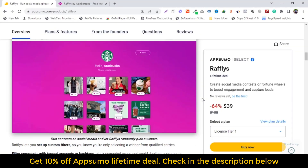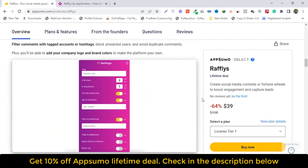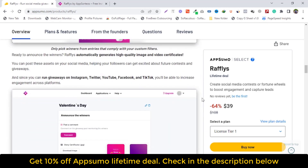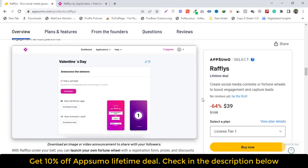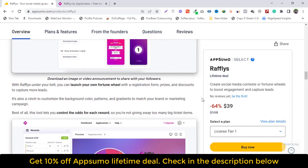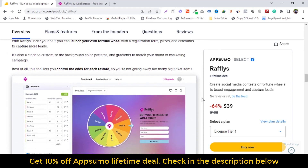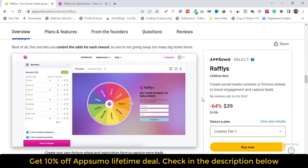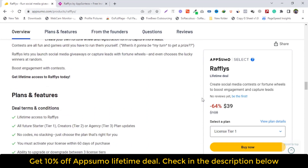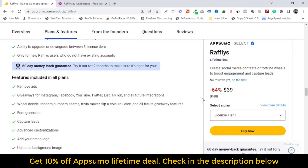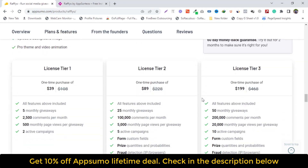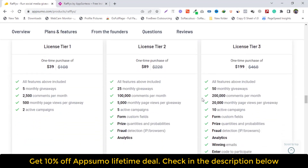Rafleys randomly chooses winners for social media giveaways and collects leads with interactive fortune wheels. Rafleys gives you everything you need to run sweepstakes, contests, giveaways, and promotions on social media to increase engagement. You'll be able to randomly pick a winner in the comments so you're not manually combing through hundreds of entries. Just enter your Instagram post URL, select the number of winners, and let Rafleys take care of the rest. Rafleys lets you set up custom filters, so you know you're only selecting a winner from qualified entries.